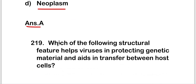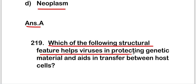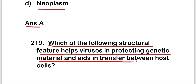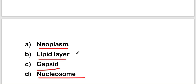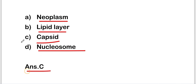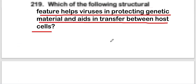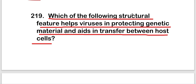The next question is: which structural feature helps viruses in protecting genetic material and aids in transfer between host cells? Options are neoplasm, lipid layer, capsid, or nucleosome. The right answer is option C, that is capsid. Capsid is the structural feature that helps viruses in protecting genetic material and aids in transfer between host cells.